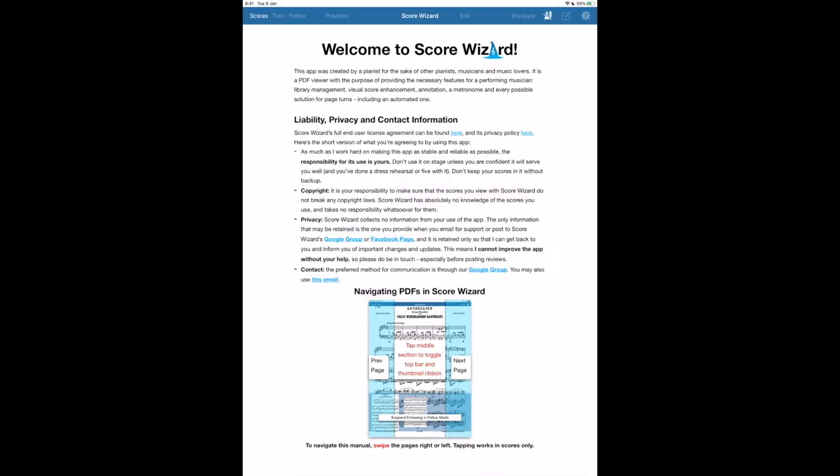In this video we will learn how to use Score Wizard as a quick and efficient scanner for your old manual scores. With just a few taps you can turn any score into a digitized PDF that has been sharpened, cropped, and straightened.